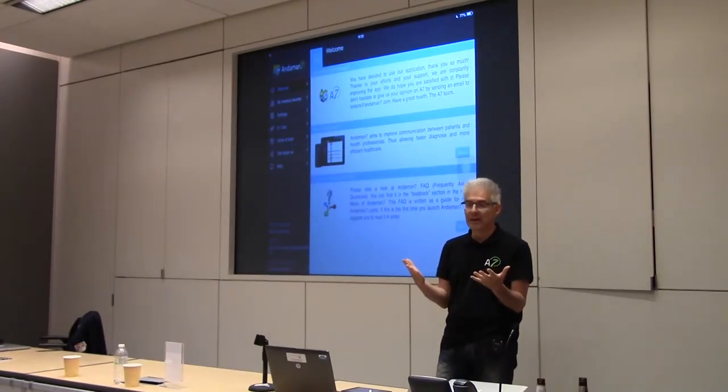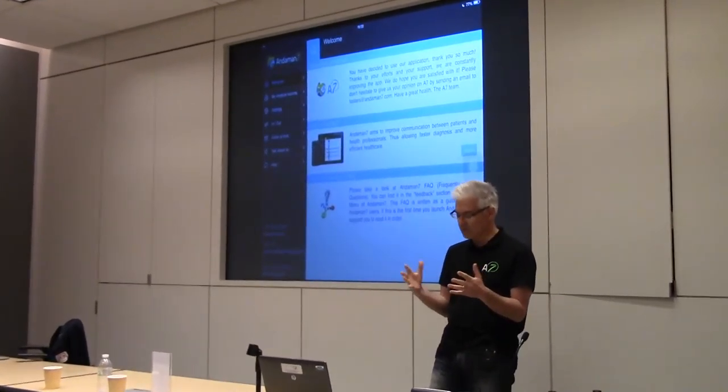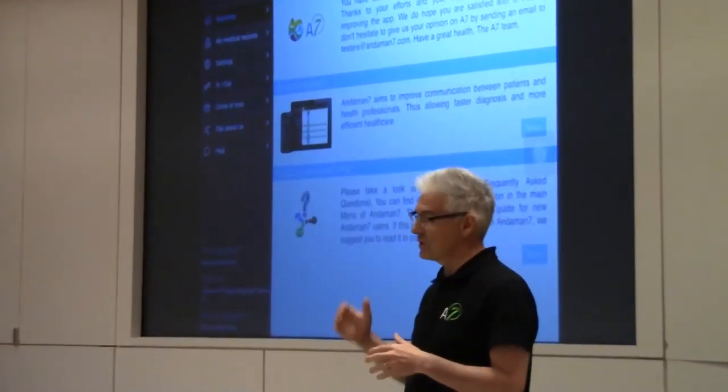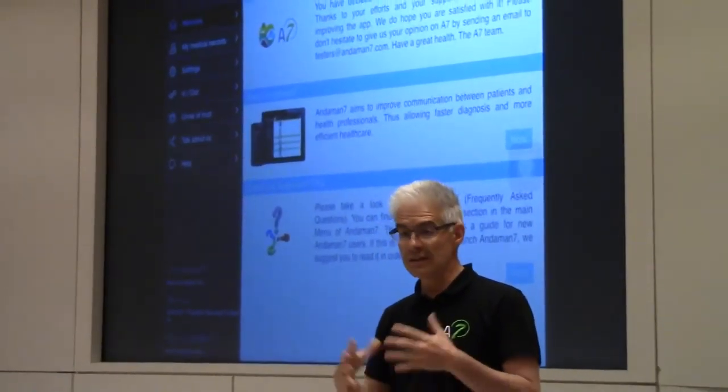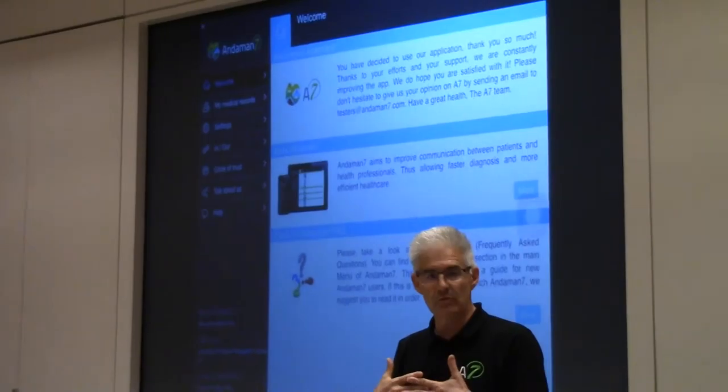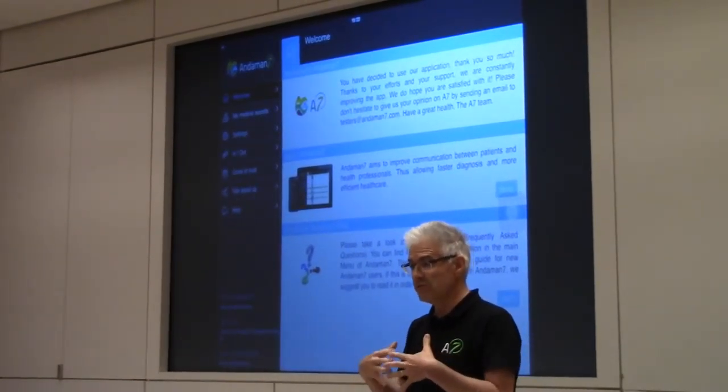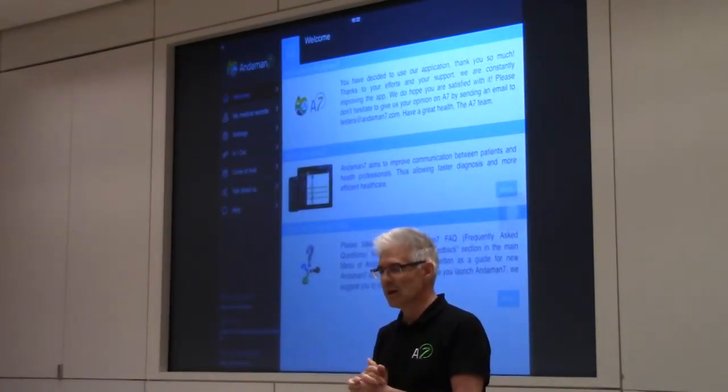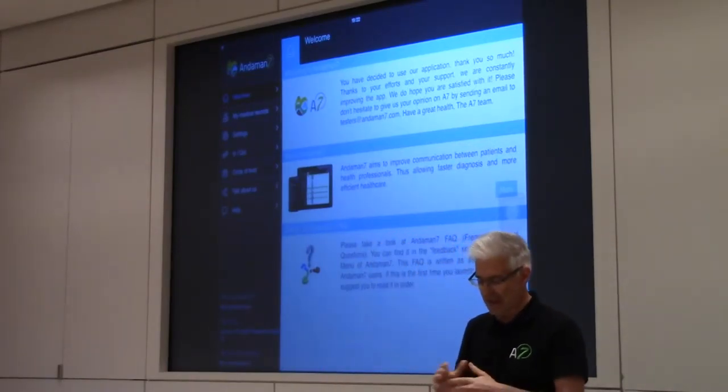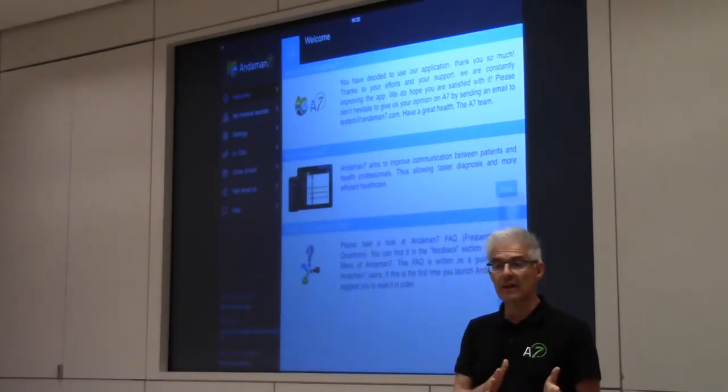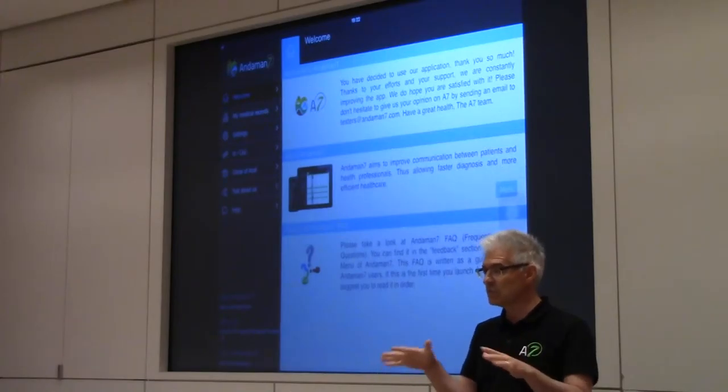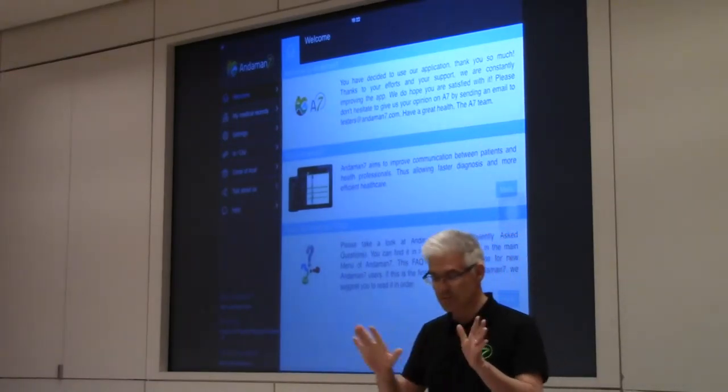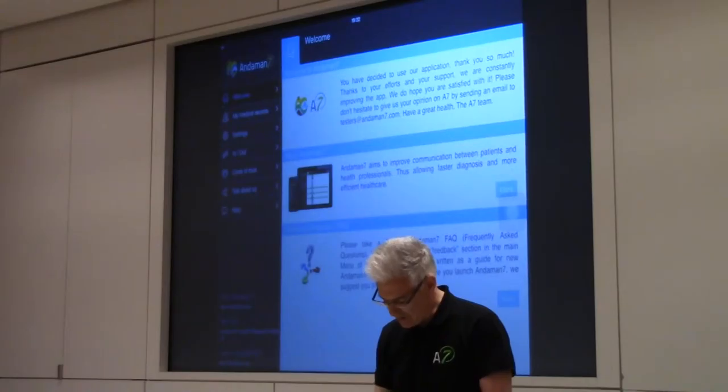To solve that problem we developed what we call a synchronized health record, which is part personal health record. The patient will have their own information with them all the time on the device, not in the cloud. We don't store information in the cloud because we want safety.